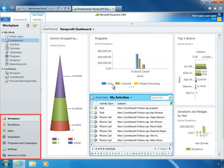This is the Nonprofit Dashboard, which can be used to track key metrics unique to nonprofit organizations, such as donation goal attainment, top donor participation, and volunteer activities.